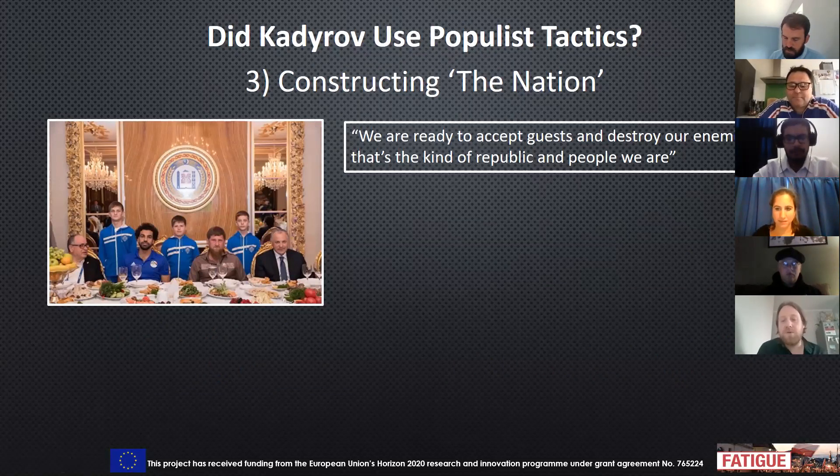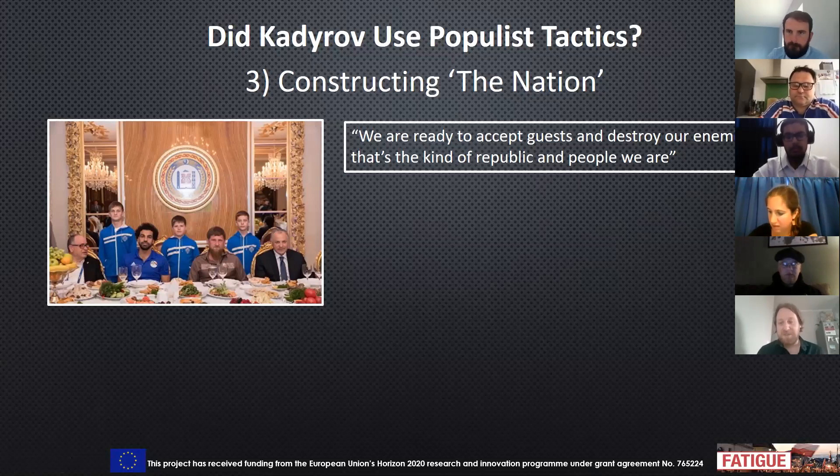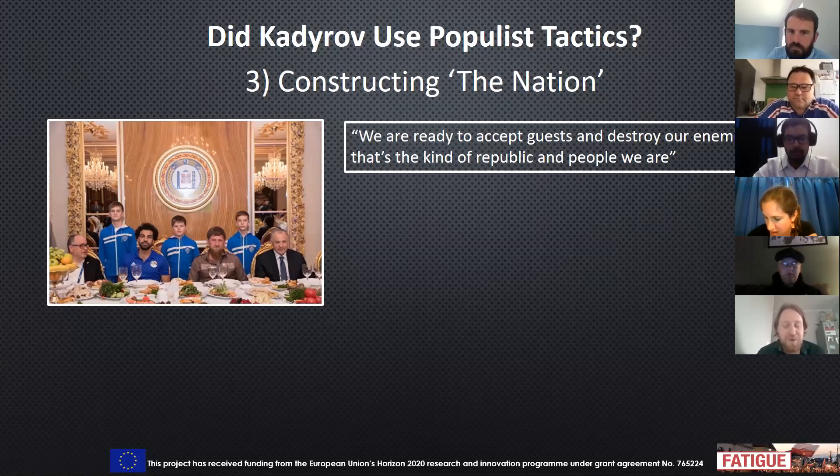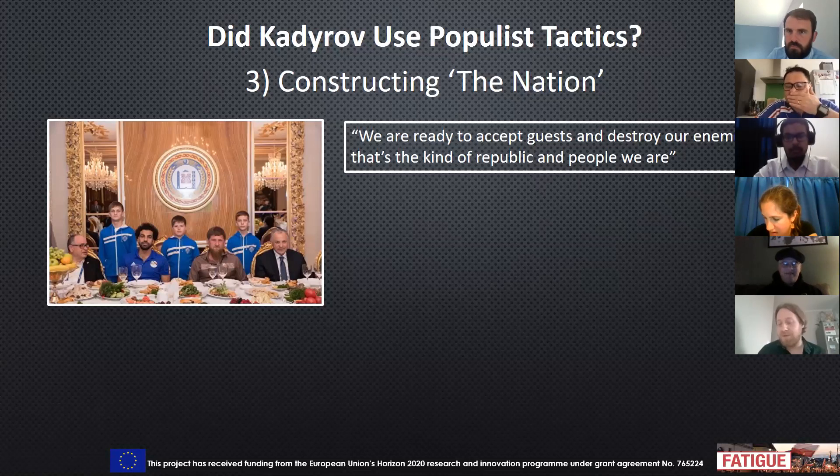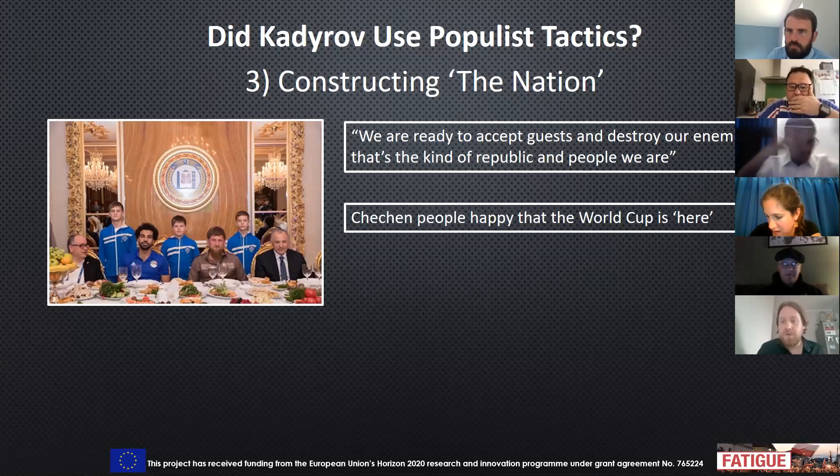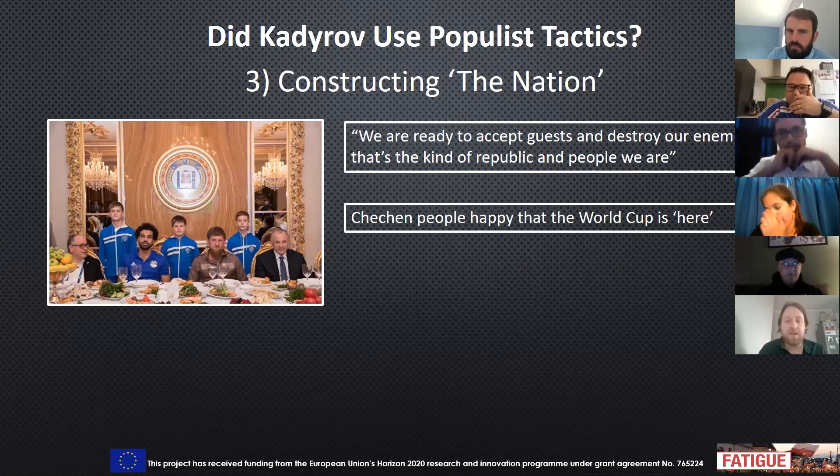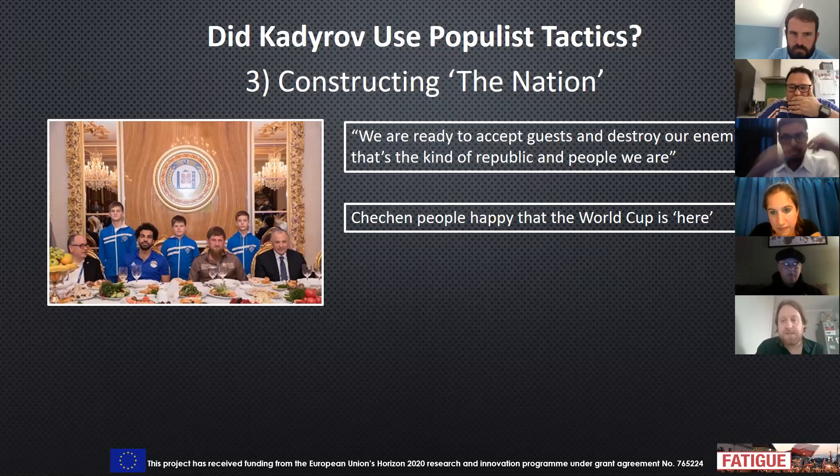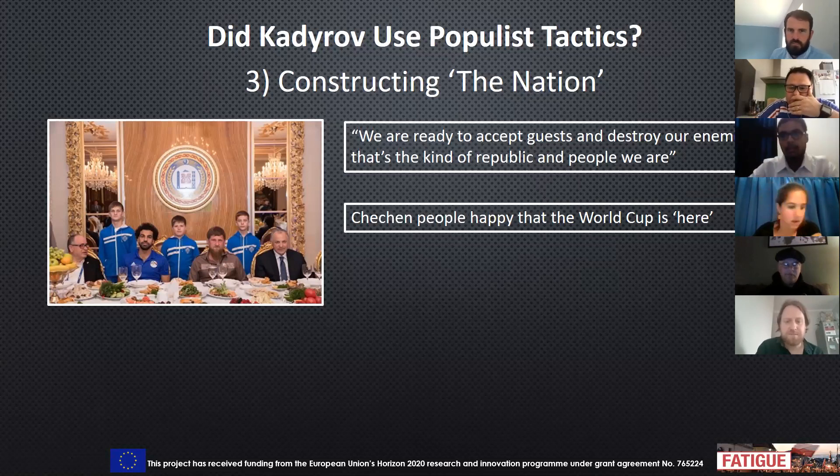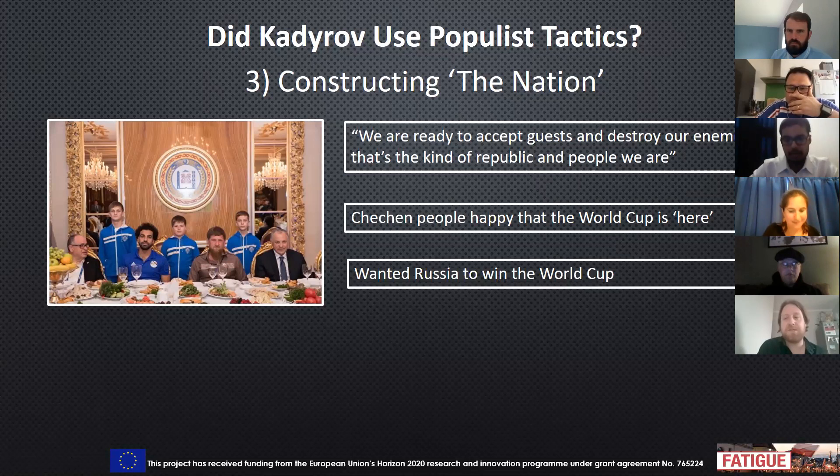It might be normal for a leader to say we're ready to accept our guests to the country, but to say that we'll destroy our enemies would be quite surprising coming from some others. He also mentioned that the Chechen people were happy that the World Cup is here, even though there were actually no games being played there. And again, this cements the idea that Chechnya is a part of Russia. And he said he wanted Russia to win the World Cup, which does the same thing.